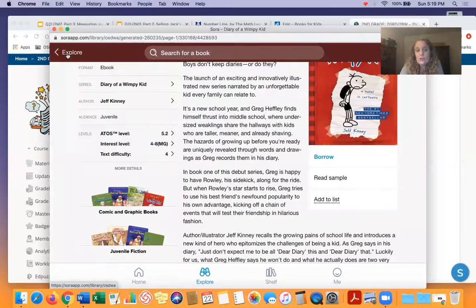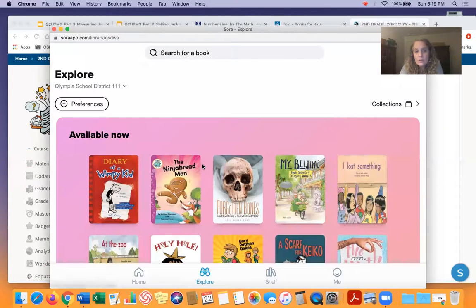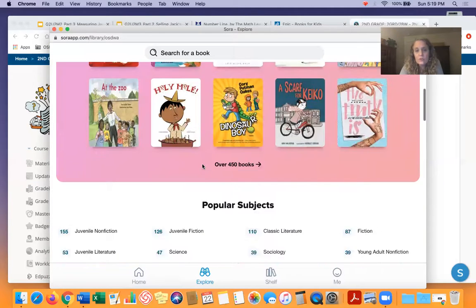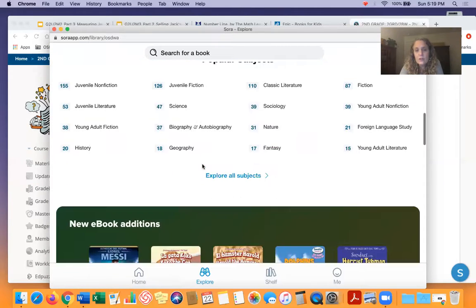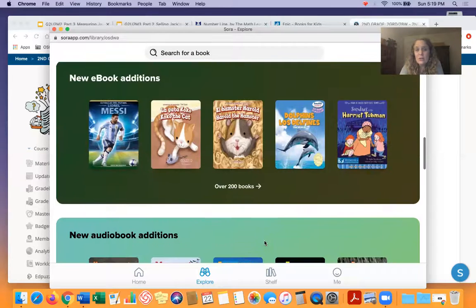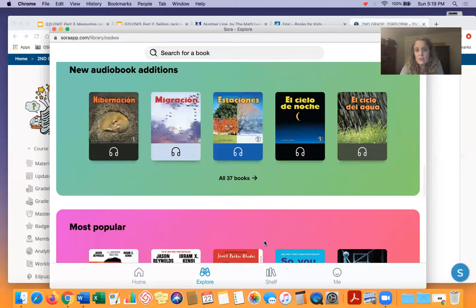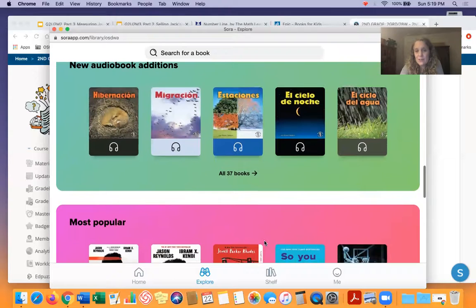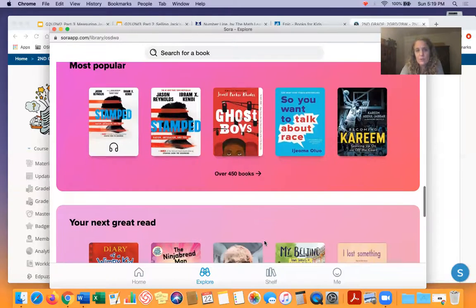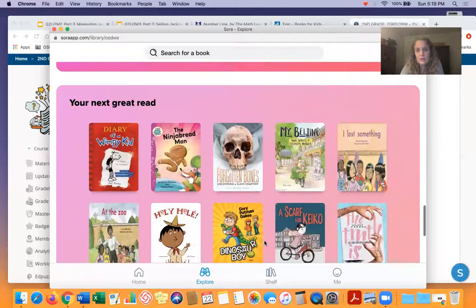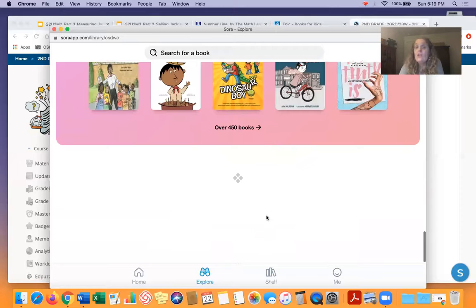You can search by audio book if you prefer to do an audio book. You can just spend time and look and look and look. You can look at new books, new audio book editions. It looks like they have some Spanish books too. Most popular, your next great read — anyway, super easy to check out new books that way.